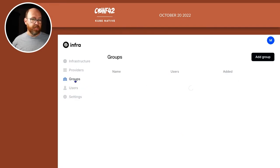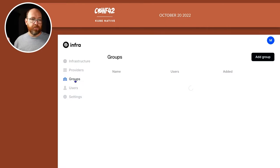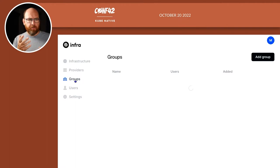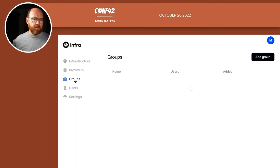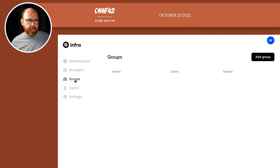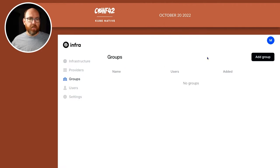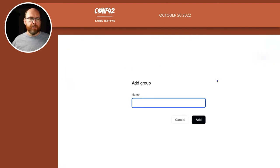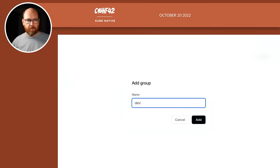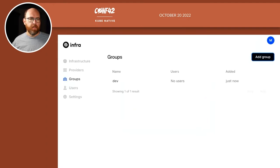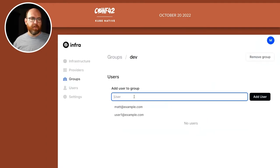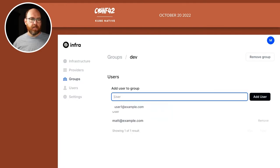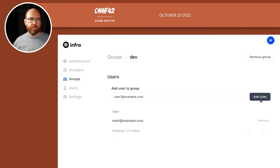I can also define groups. So if I have, you know, a dozen, 100 users, and some are dev, some are QA, some are marketing, some are whatever other groups inside a dev, I can create groups that have each of those users. So add a group, I'll call it dev. And now for dev, I'm going to add both Matt and user one. Cool.